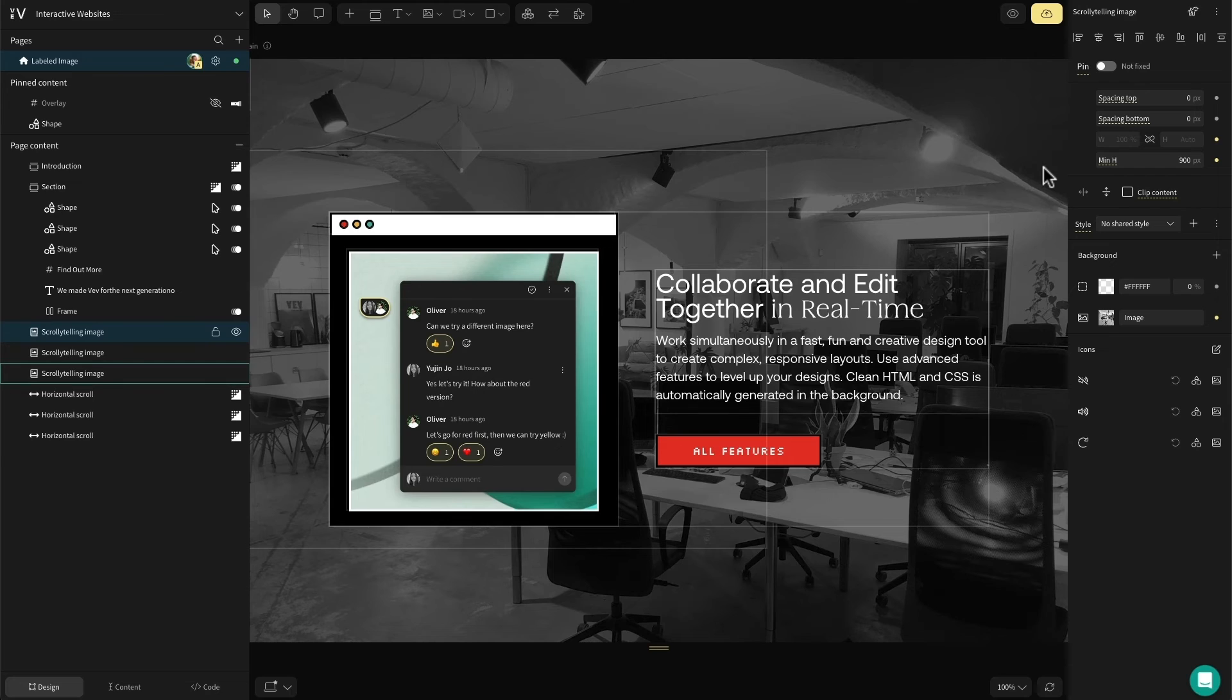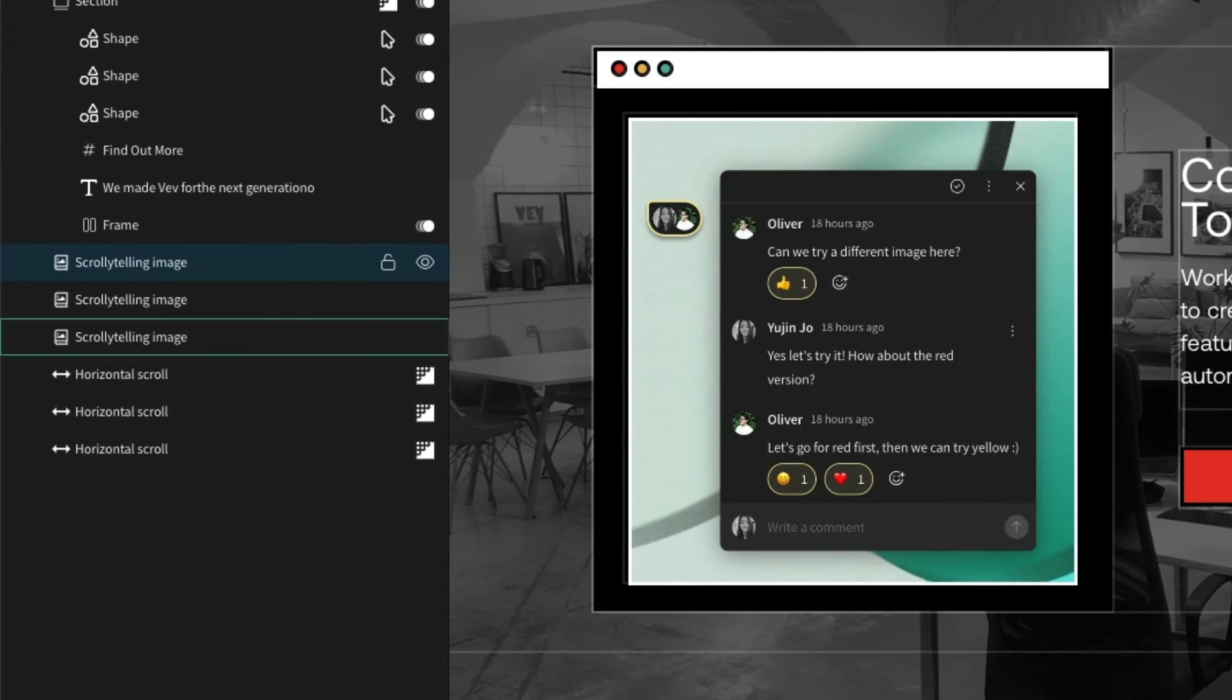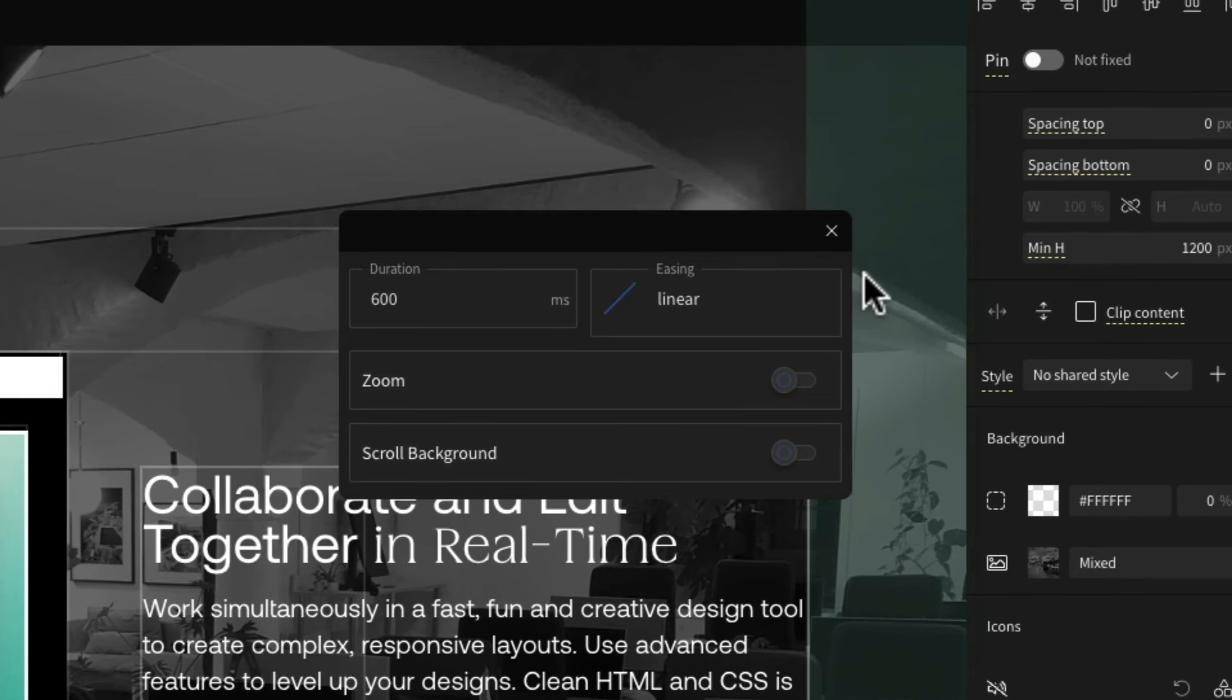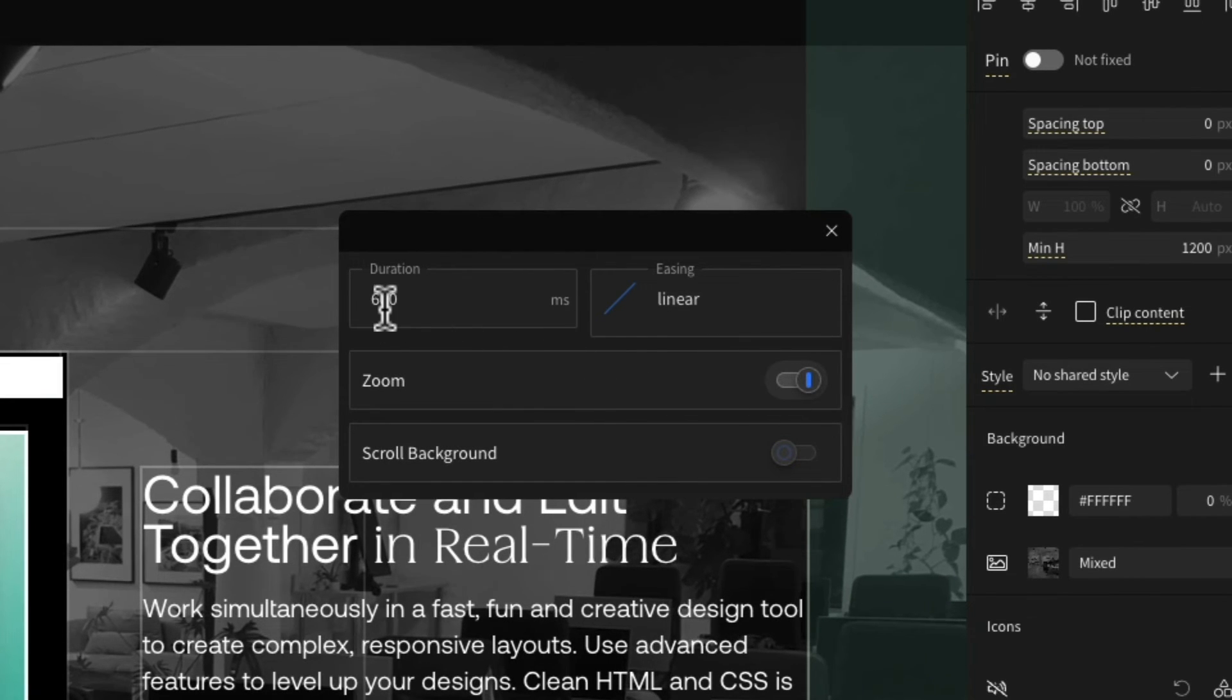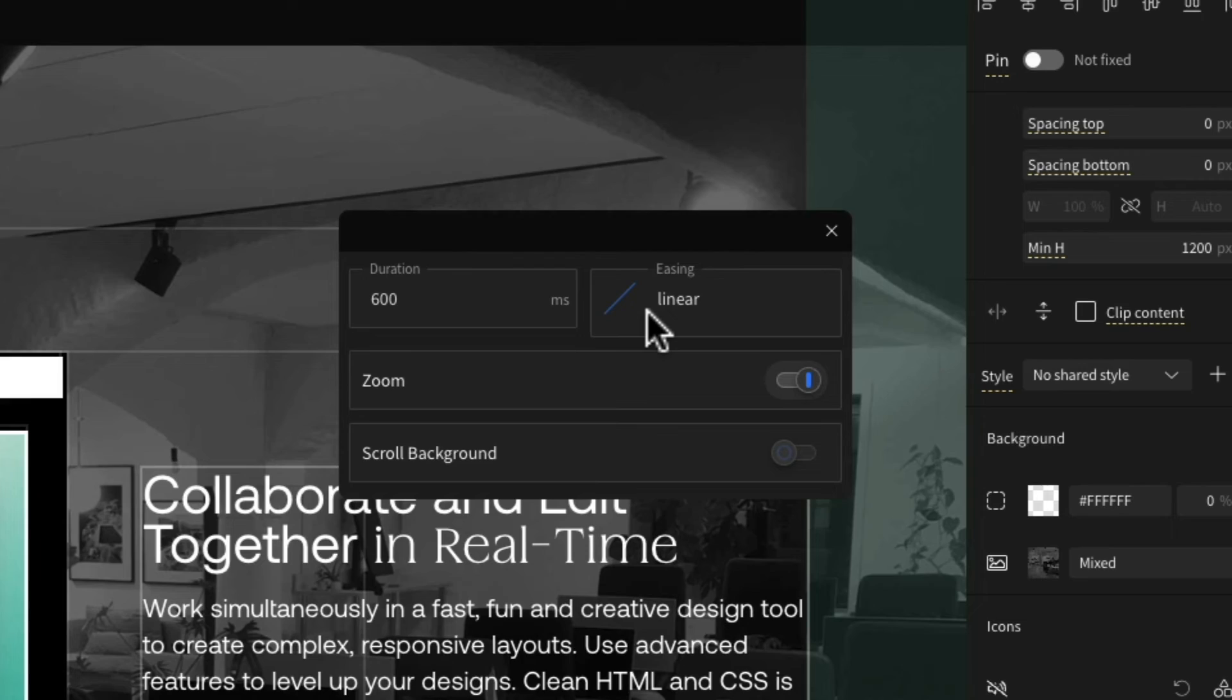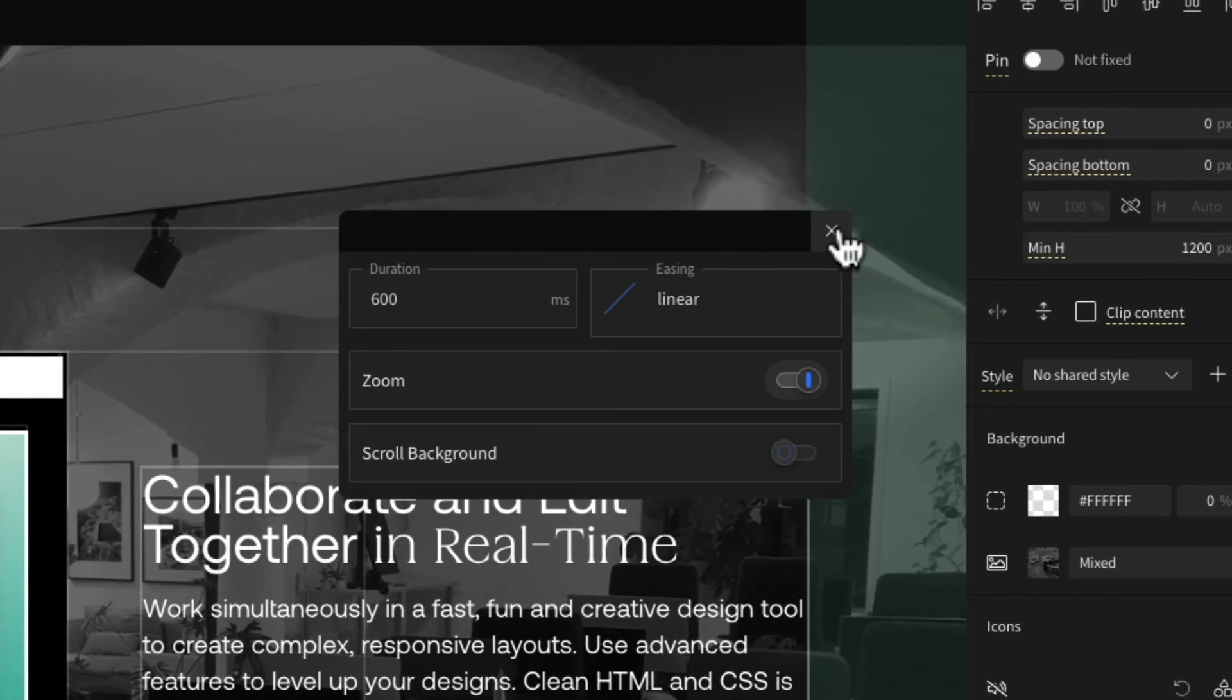Stack at least two scrollytelling sections back to back to create this effect. In the settings, you can also add a zoom effect to bring further fluidity to your design, as well as being able to adjust the transition between two sections.